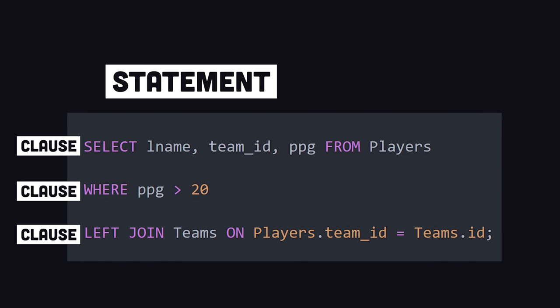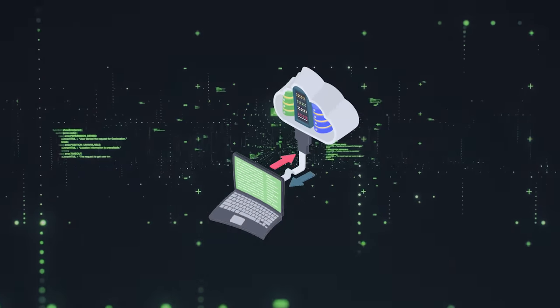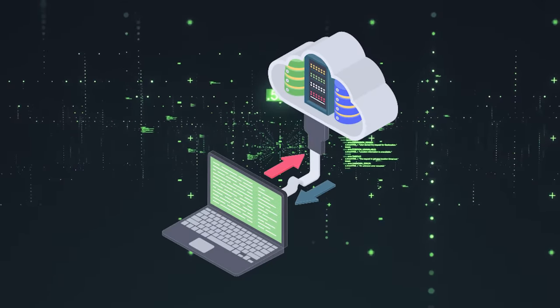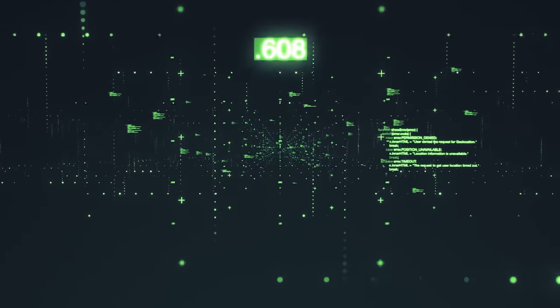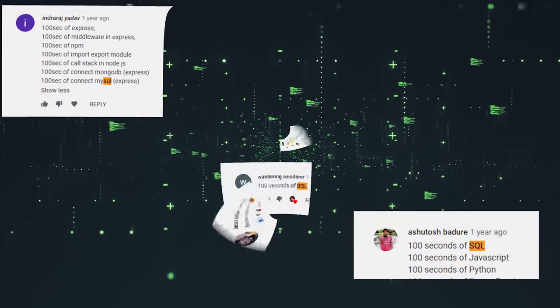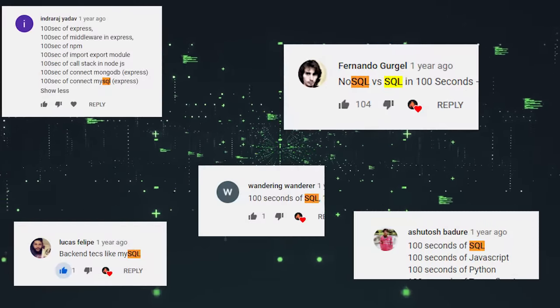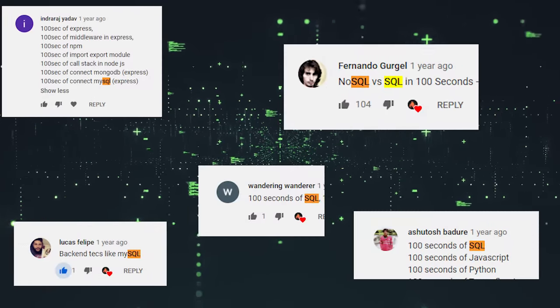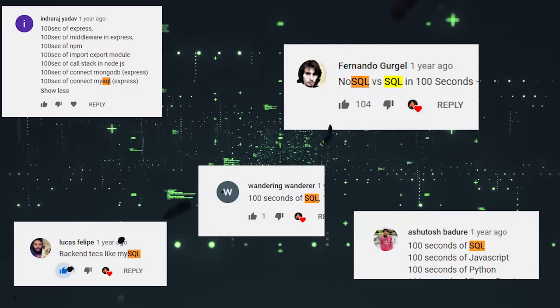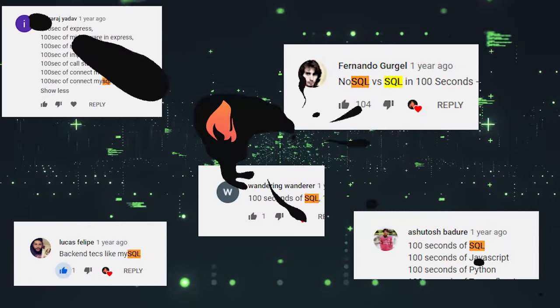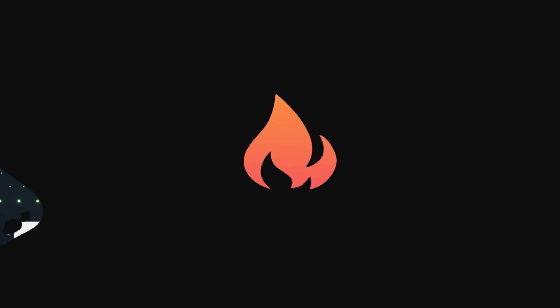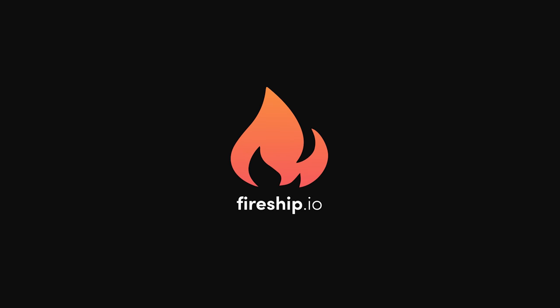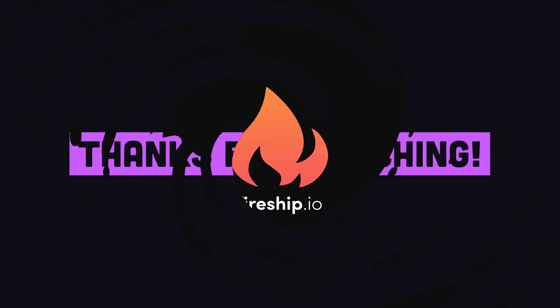We can now go and execute this code on the hundreds of different databases that support SQL. This has been Structured Query Language in 100 seconds. Like and subscribe if you want to see a full SQL tutorial. Thanks for watching, and I will see you in the next one.